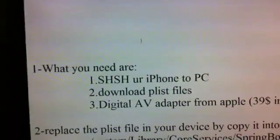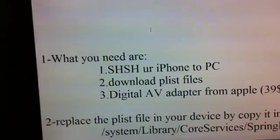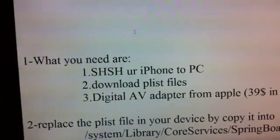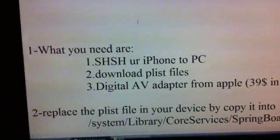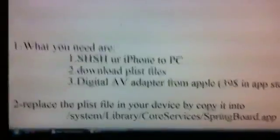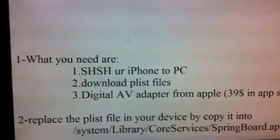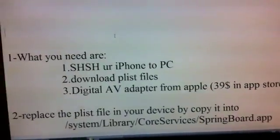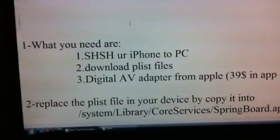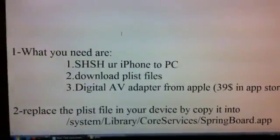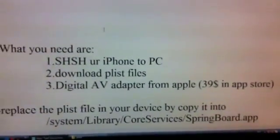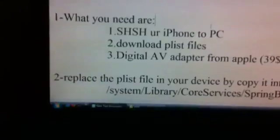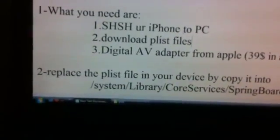What you need is to know how to SSH your iPhone to PC and edit a PLS file. You can download my PLS file that I already edited, or you can edit it by yourself. You also need a digital AV adapter from Apple — it costs $69. If you want cheaper, you can get one from eBay or Amazon or your friend. And you need an HDTV and HDMI cable.